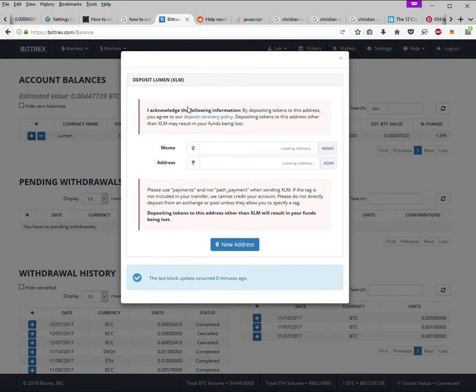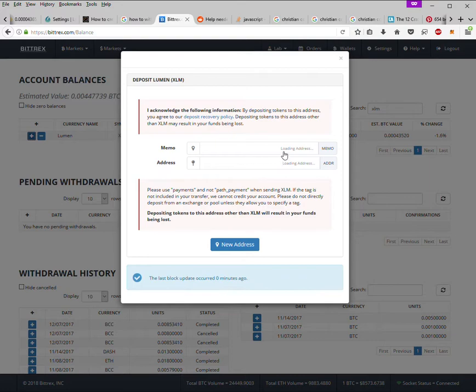dialogue and you have to be careful to wait for both the address and the memo, because they are important in making sure you don't lose your money. So sometimes you load the page and you don't